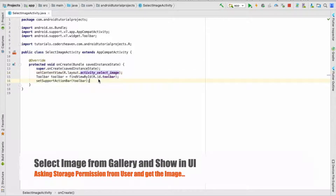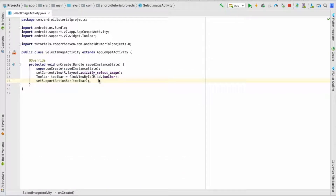Hello friends, in this video I'm going to show you how you can select an image from gallery and show it in an image view in Android.